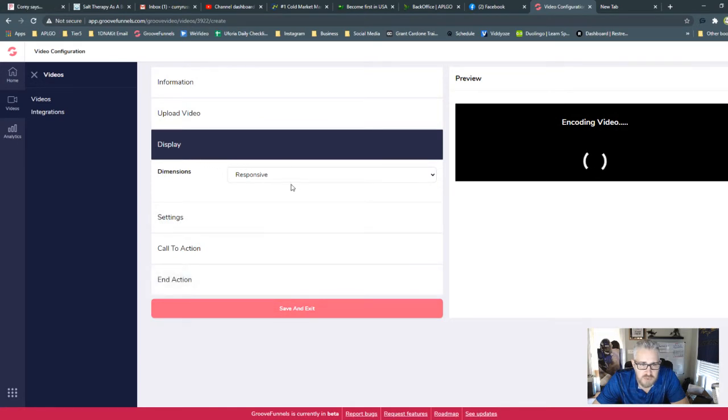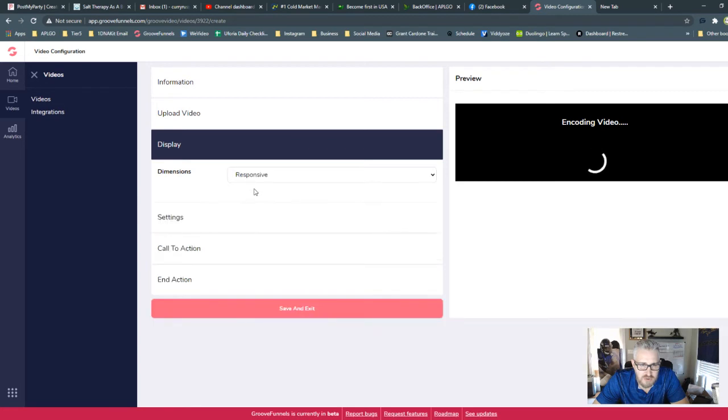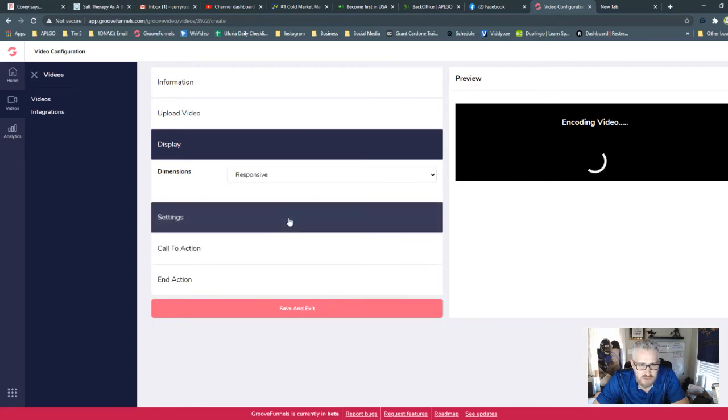So under Display, you can actually leave a fixed size, if you're going to leave it on a fixed size, or you can make it responsive to adjust to any size that it's set to.